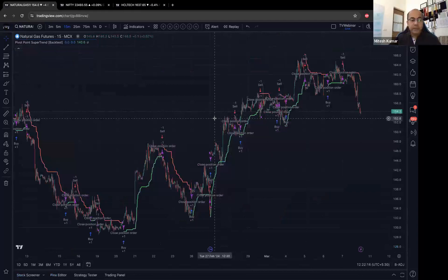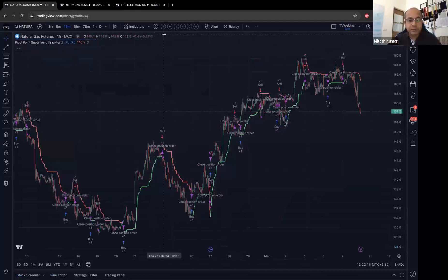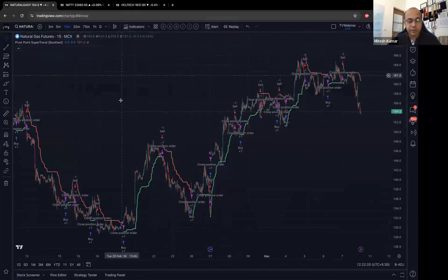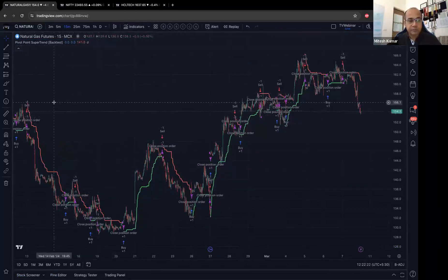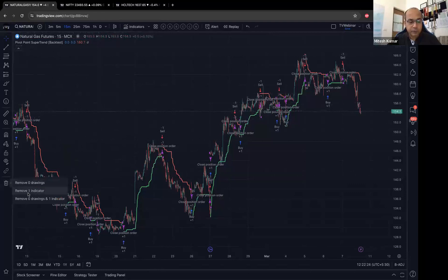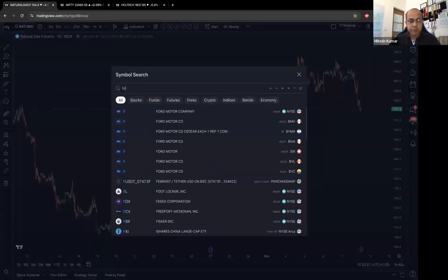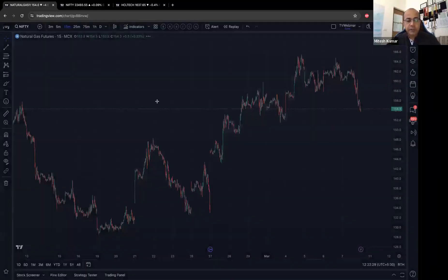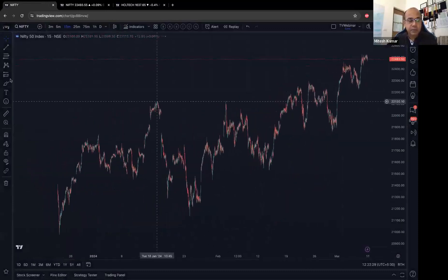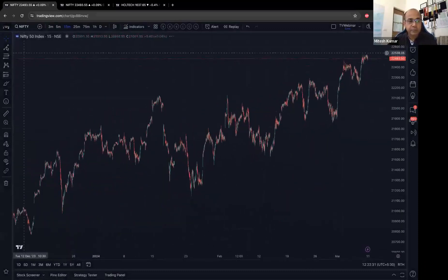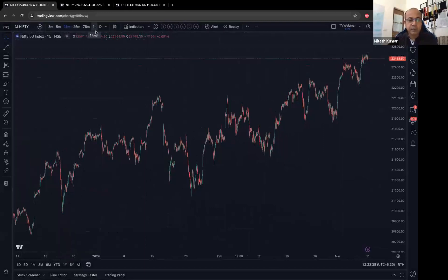Any other questions? I think we've covered most of what we had to do here. I'll take all this off the chart, go back to Nifty, and then let me quickly talk about this button over here.